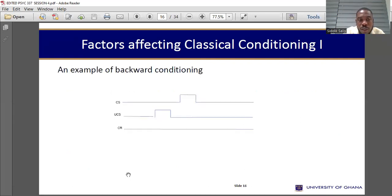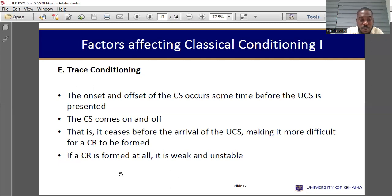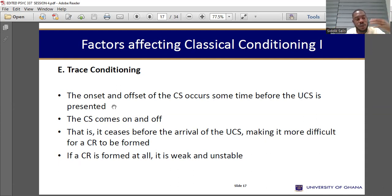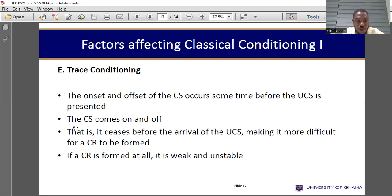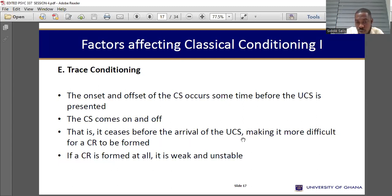Trace conditioning: the conditioned stimulus is presented, then taken off for some time before the unconditioned stimulus arrives. The onset and offset of the conditioned stimulus occurs sometime before the unconditioned stimulus is presented. In the Pavlovian study it's immediate — unconditioned stimulus follows right after the conditioned stimulus. But with trace conditioning, the conditioned stimulus comes on and then goes off, ceasing before the arrival of the unconditioned stimulus, making it more difficult for a conditioned response to be formed. If a conditioned response is formed at all, it is weak and unstable.